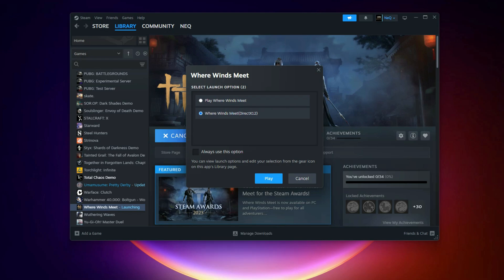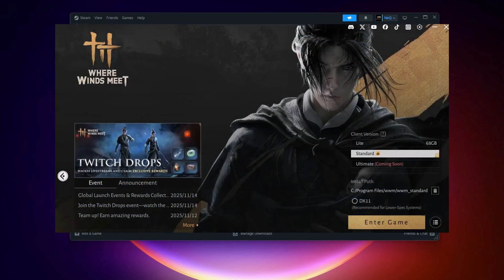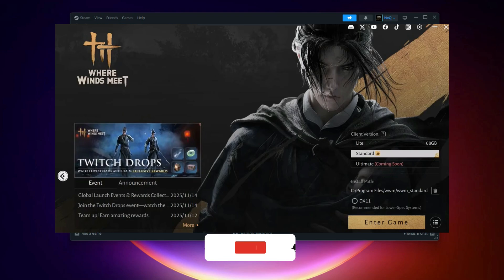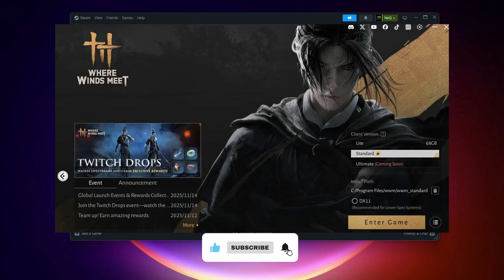If you downloaded the game from the official website, open the launcher. Click on the three horizontal lines in the corner, find the DirectX option, and uncheck DX11 so the game automatically runs on DX12.